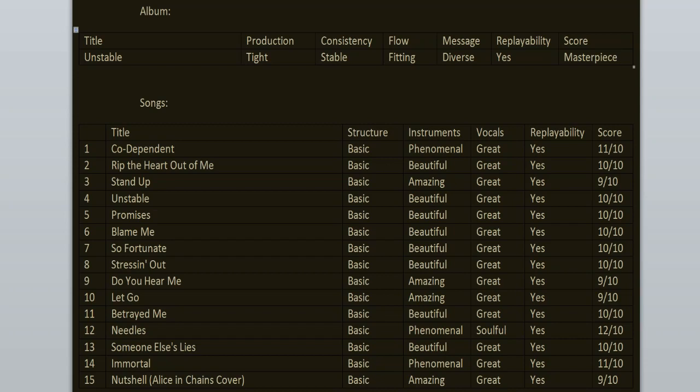Celebrate this anniversary by spinning this record today. It deserves your love and attention. That's all from me. Thank you for watching, don't forget to like and subscribe. Follow me on Instagram in the description, and I will see you in my other videos. Bye.